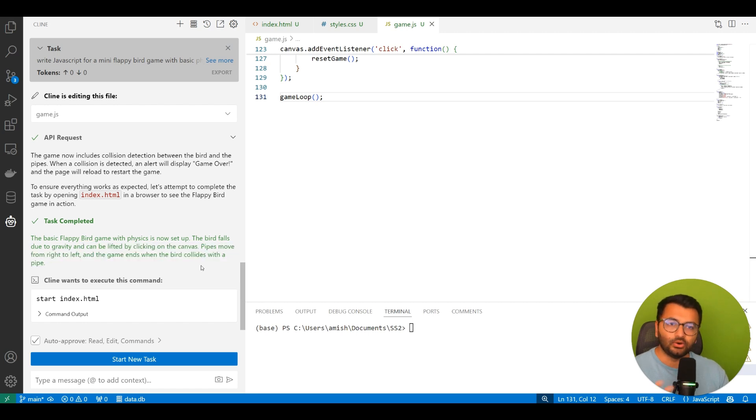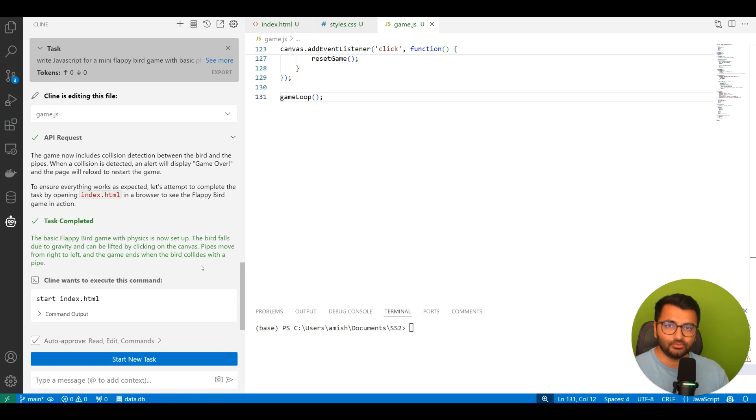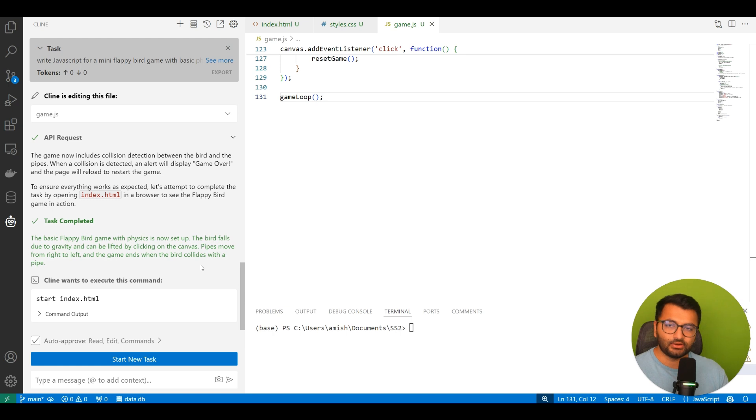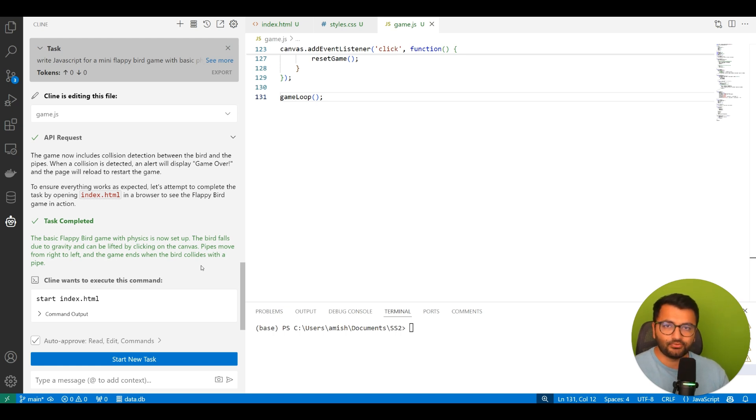Now, the only flaw was the fact that it was a little bit longer to run. So usually, when I run something like this with Claude 3.5 Sonnet, it would have taken me around four to five minutes to run this.